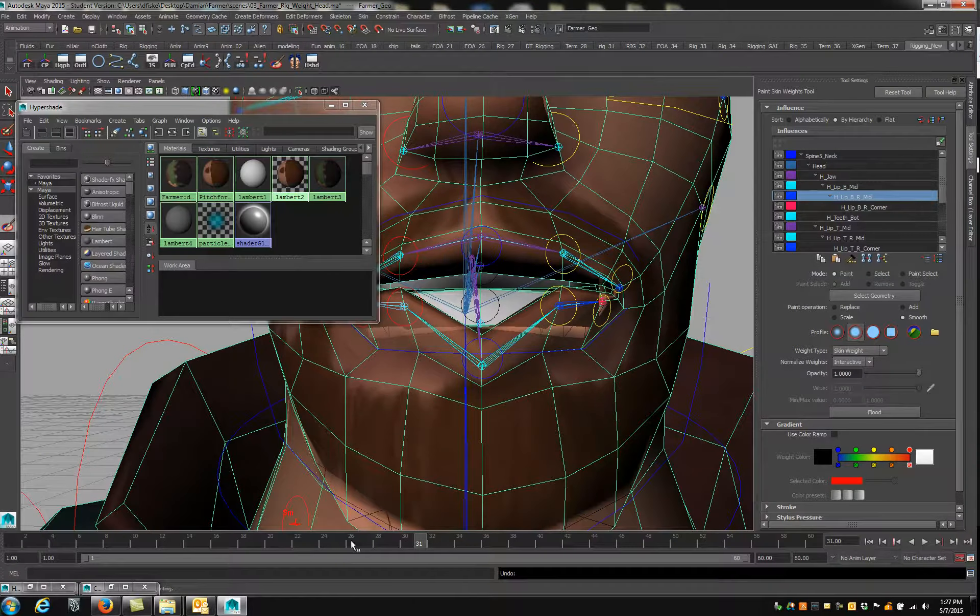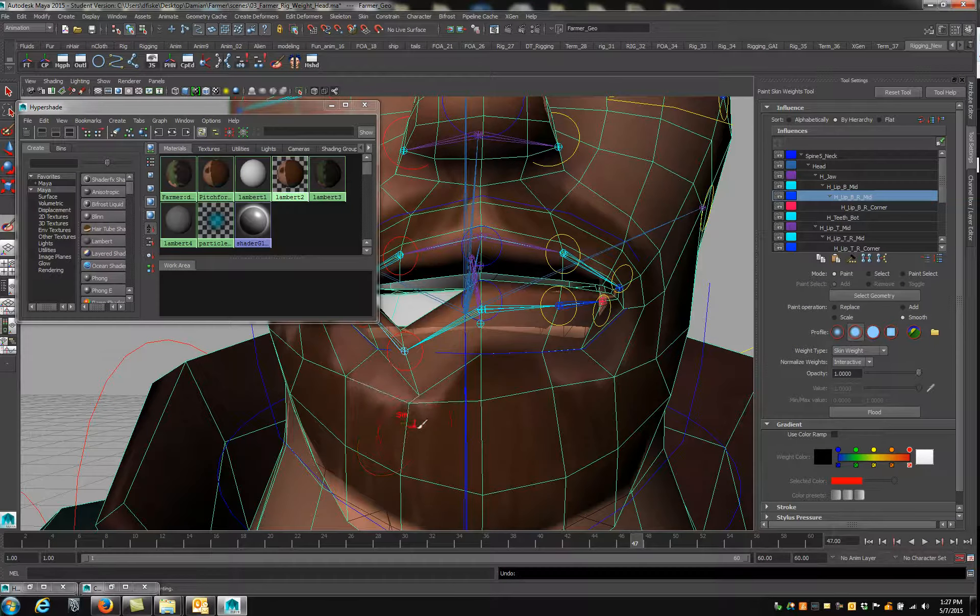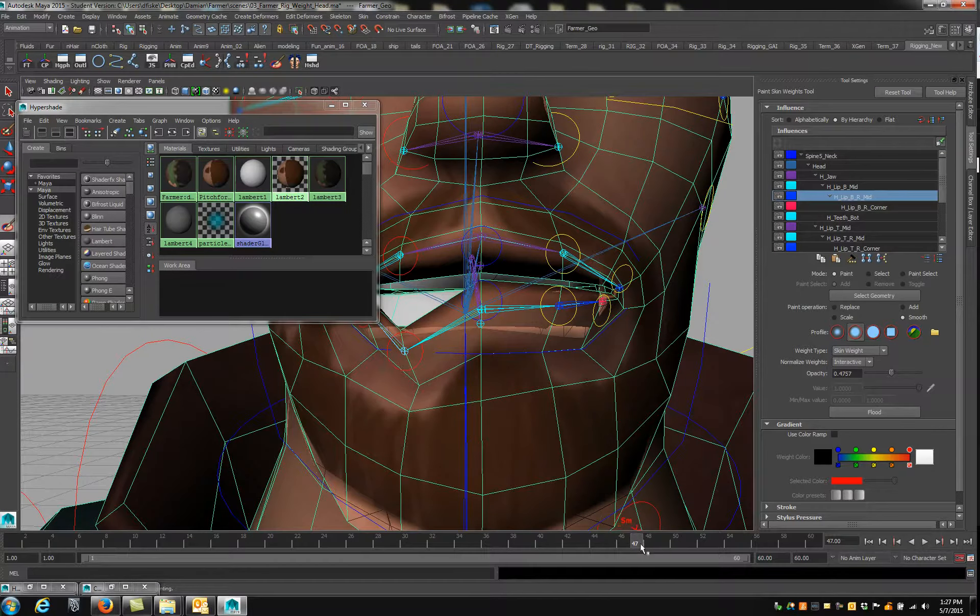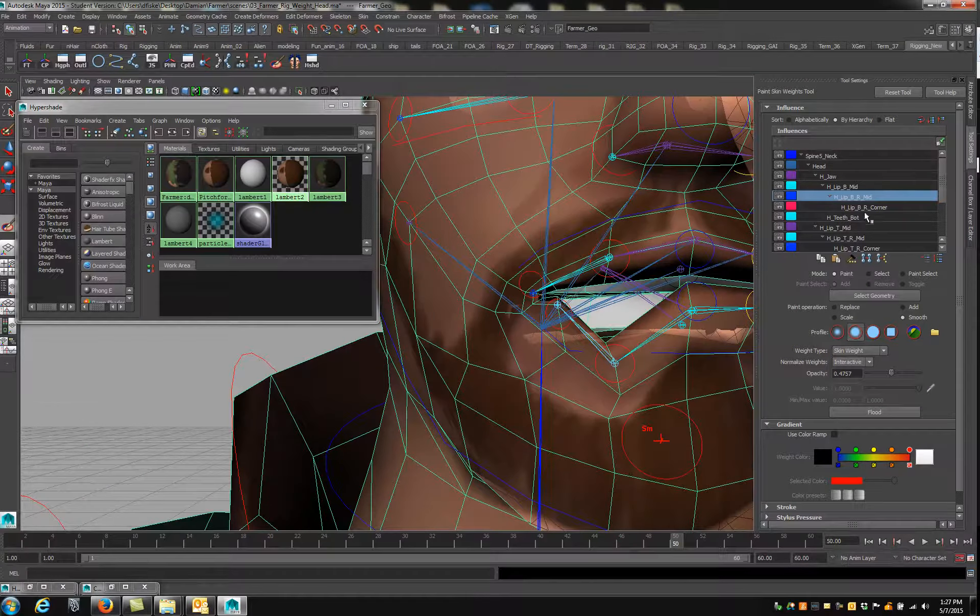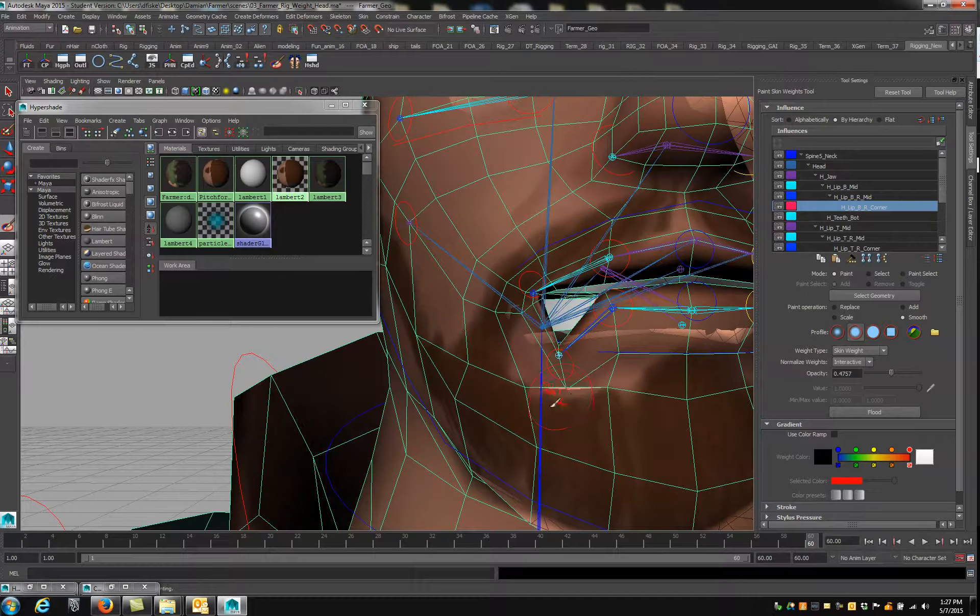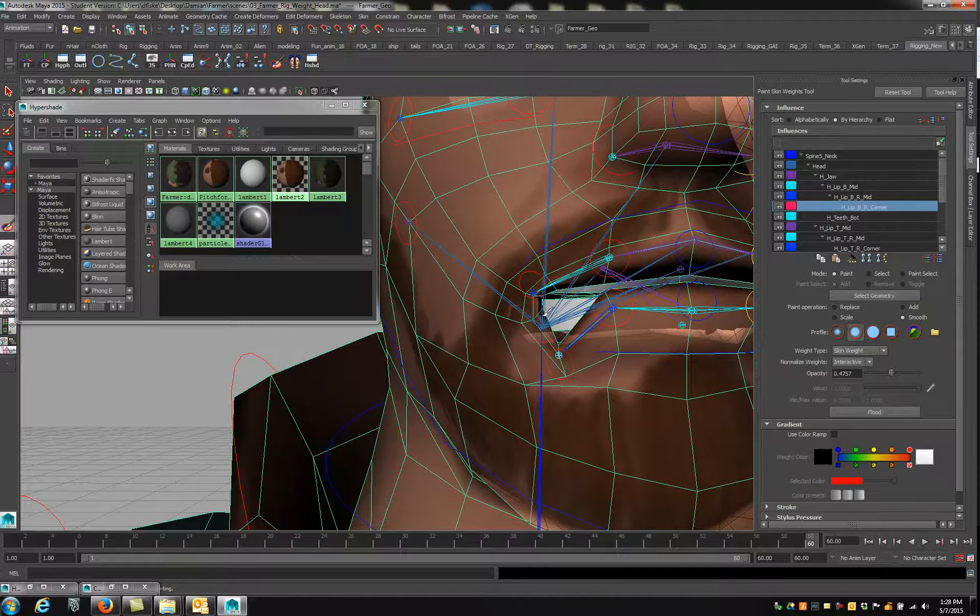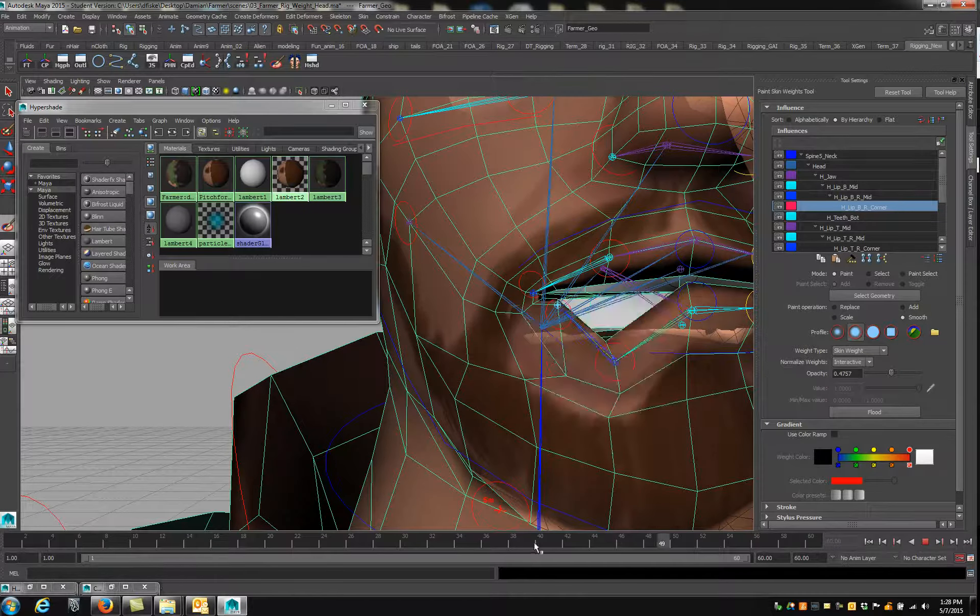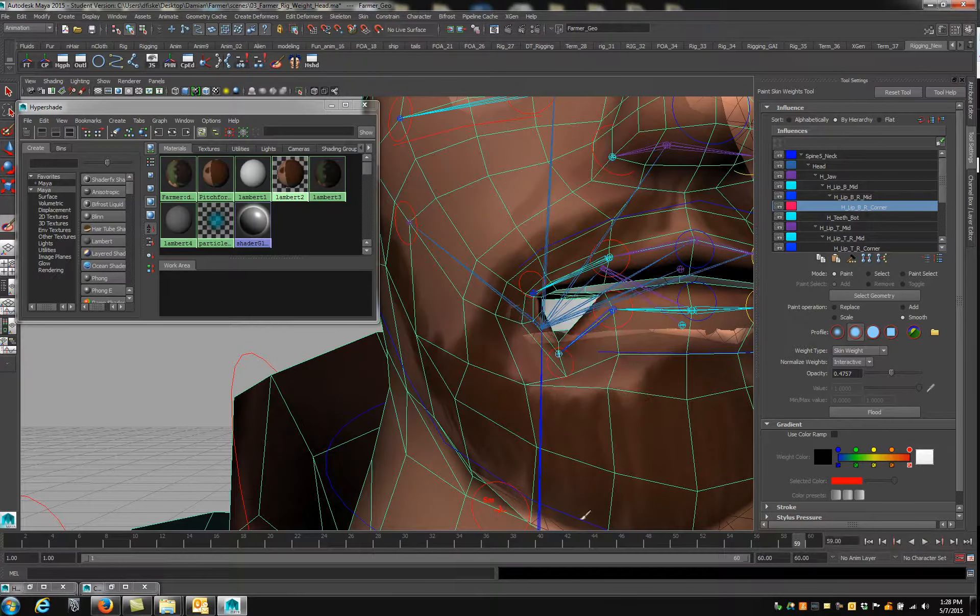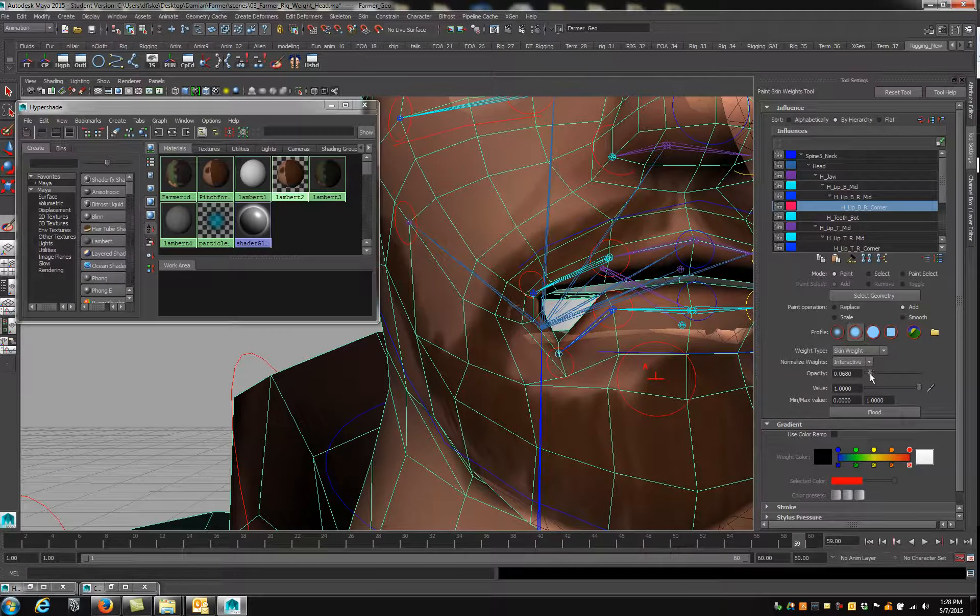Go to mid. Soften that up too much. And then the corner. I'm going to add very little.